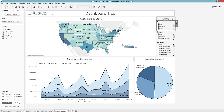Next I want to add an information icon where I can put some information about this dashboard — like a data dictionary, notes, or explanations of calculations. I'll float it in the top corner. To build this, I created a new calculated field called 'Icon' with just two empty quotation marks, hit OK, found it, and dropped it onto Rows.